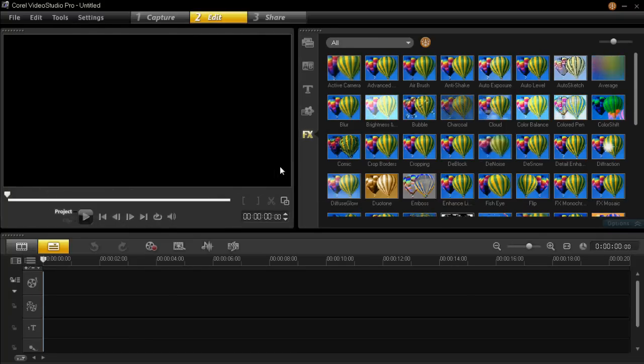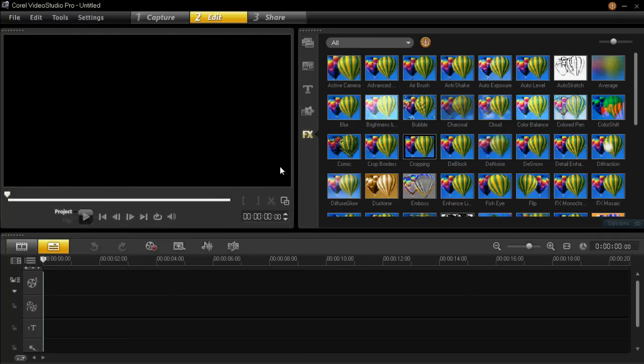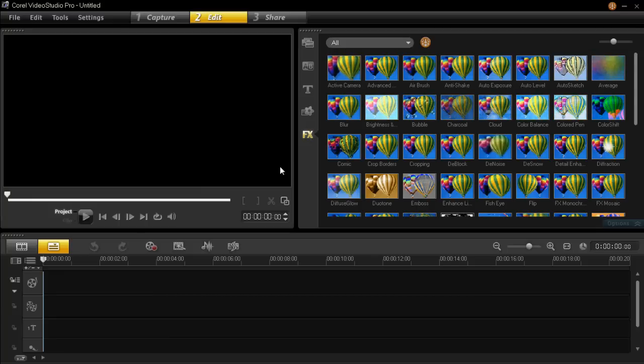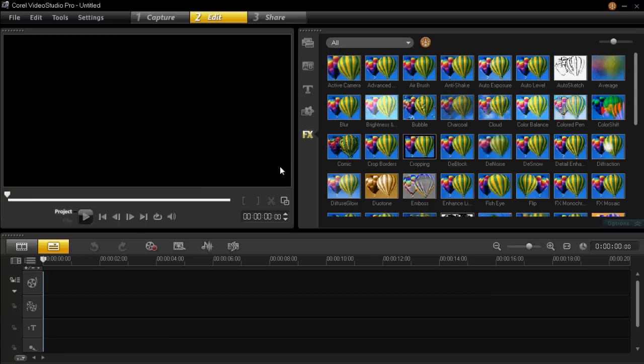So I really hope this has helped you understand how to create your own layout for VideoStudio Pro X4. Thanks very much for watching. Please feel free to subscribe, comment, and like.